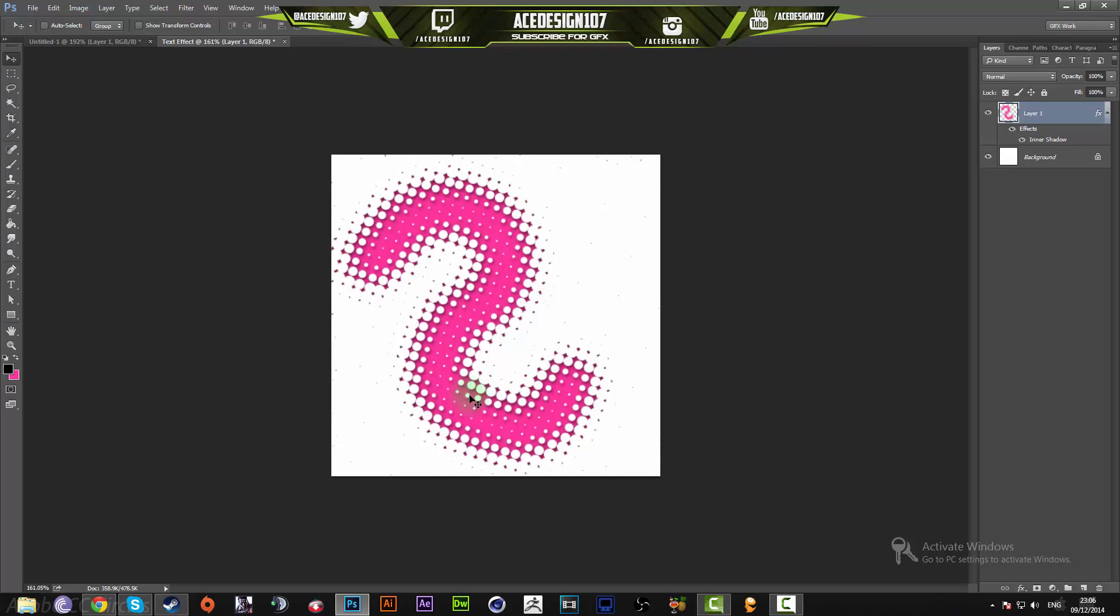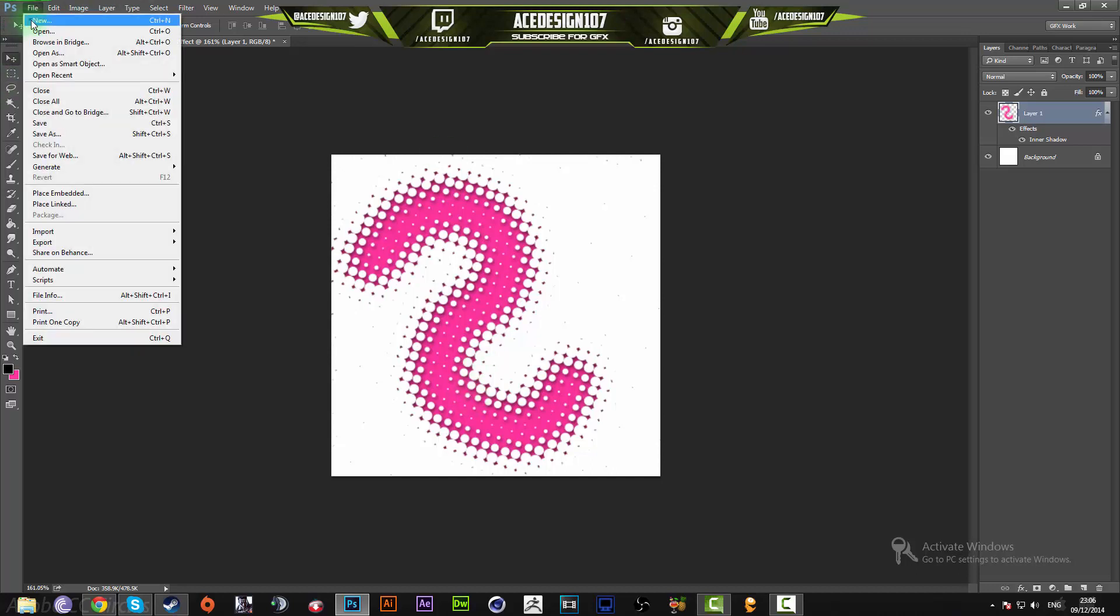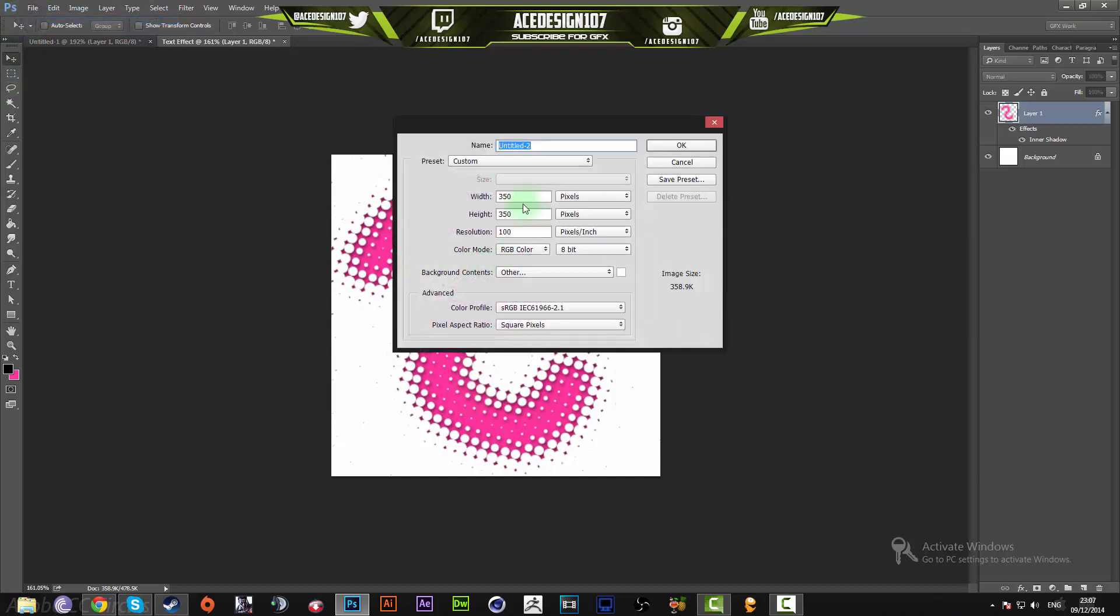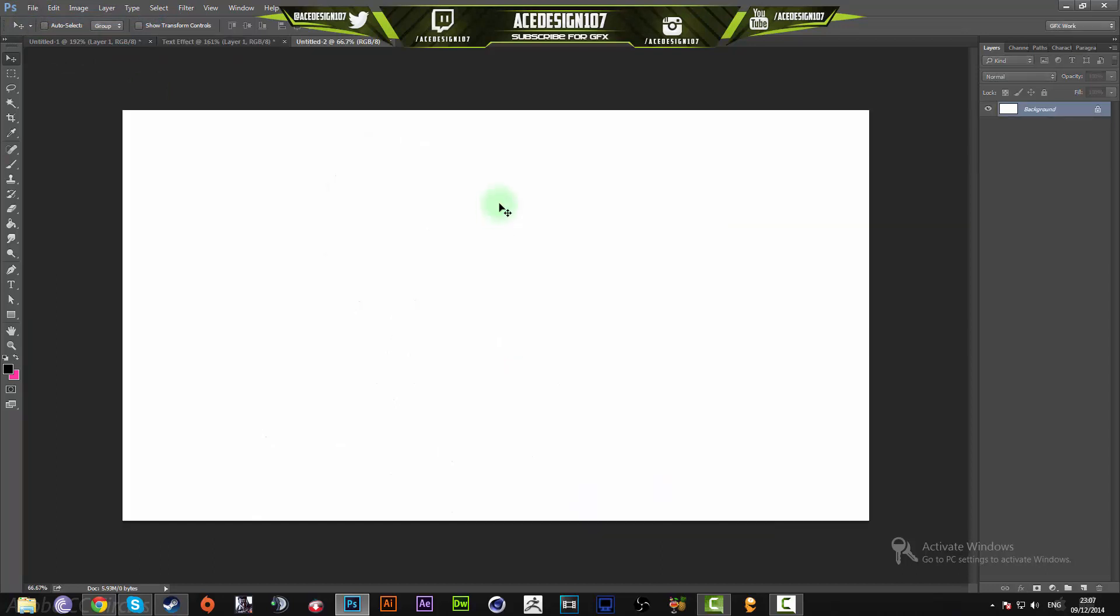Let's get straight into it. We're going to go to File > New and make the width 1920 by 1080p, press OK. I'm going to show you how you can make it with a word instead of a letter.